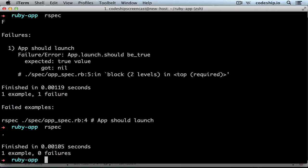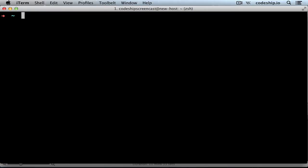So you could also use it with your Rails applications. However, there is a more convenient option. The RSpec Rails gem is the easiest way of setting up RSpec for Rails. Let's create a Rails application first. Let's call it RSpec Rails App.